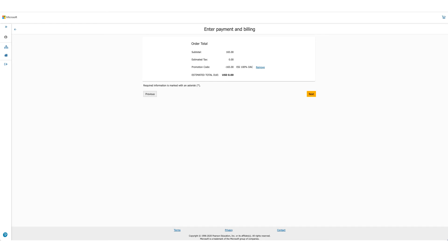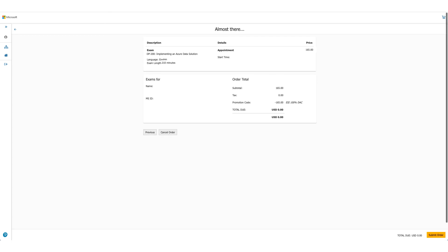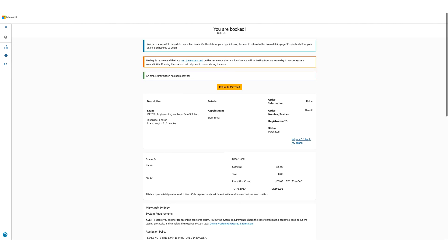Once you click on accept, the option will be there to enter payment and billing. But in this case, as the total due is zero, you will not be asked for any credit card details. Click on next. It'll provide you the details once again, and this is the last time you can cancel your order here. For us, total due is zero, so we'll just submit the order. Your exam is booked. You can confirm the detail again here.